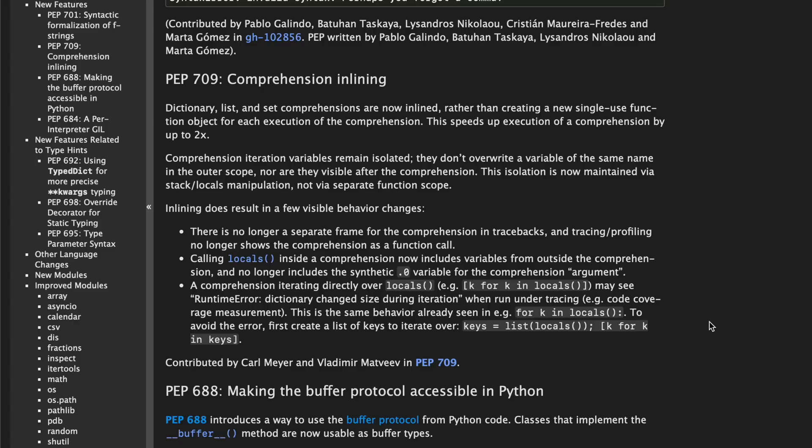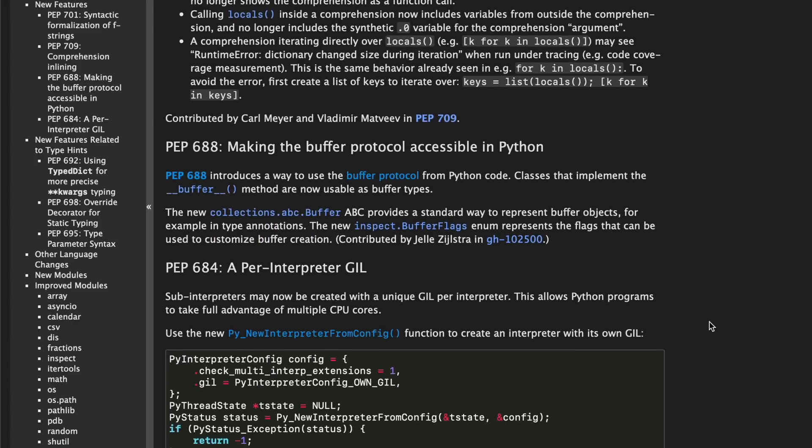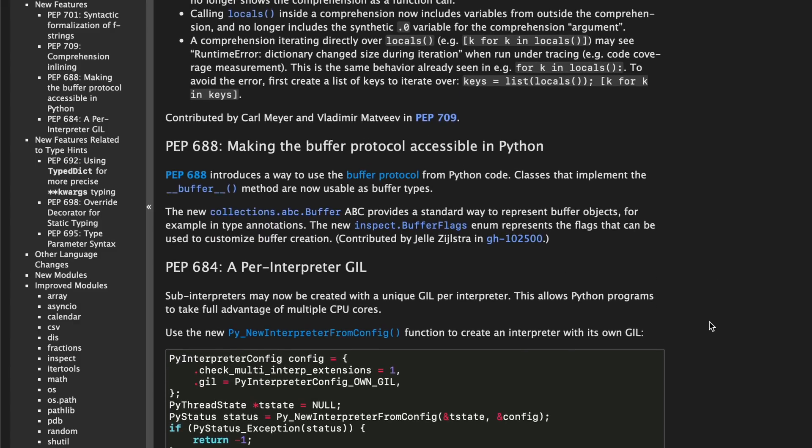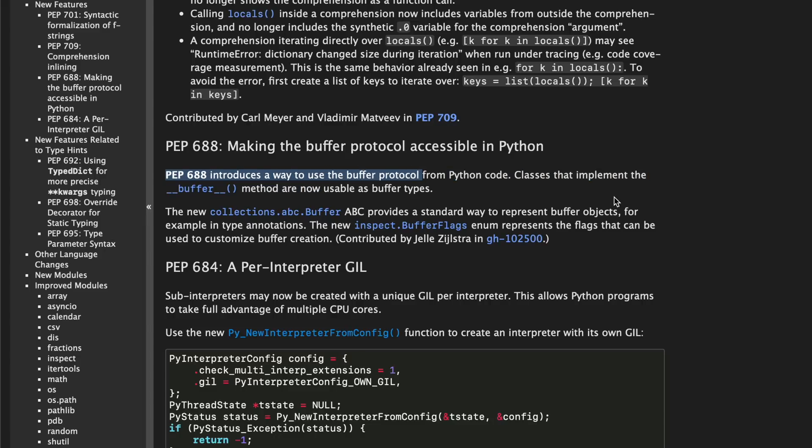Then we're going to cover this in a future video but they're now also making the buffer protocol accessible in Python. So PEP 688 introduces a new way to use the buffer protocol and they didn't provide any examples here but we will cover that in a future video as soon as Python 3.12 actually comes out.